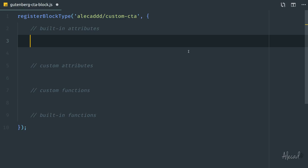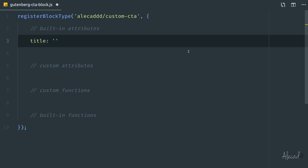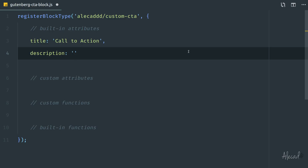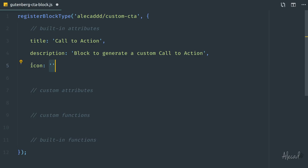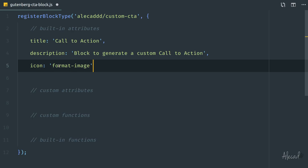Let's get started with the built-in attributes. The easiest and most commonly used is the title — I'm going to call it 'Call to Action'. Then we can specify a description, something like 'block to generate a custom call to action'. And then an icon. We have the ability to specify the icon in two ways: either using the dashicons built into the WordPress administration area, or by pasting an entire SVG string directly into the icon attribute. We cannot use images like PNGs or JPEGs. For this tutorial, I'm going to use a format-image icon from the WordPress dashicons.